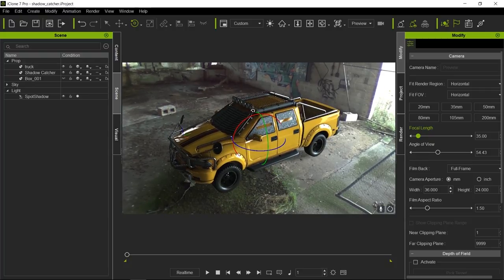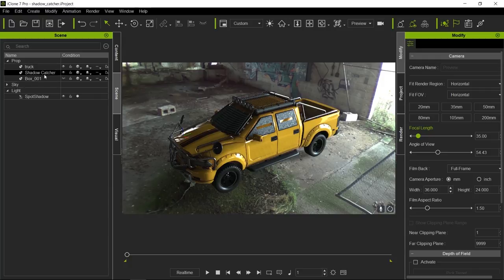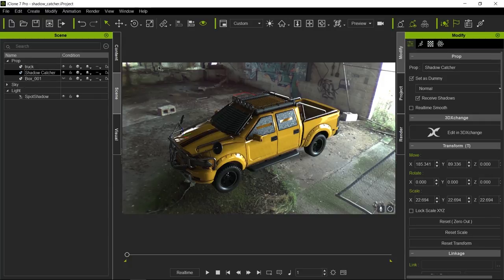Let's press Shift I to turn off the IBL rotation widget. Notice here that the shadow is getting clipped because our ground plane or shadow catcher is not extending far enough. So I'm going to scale it by pressing R — notice there we go, that is covering the area that we need to cover.